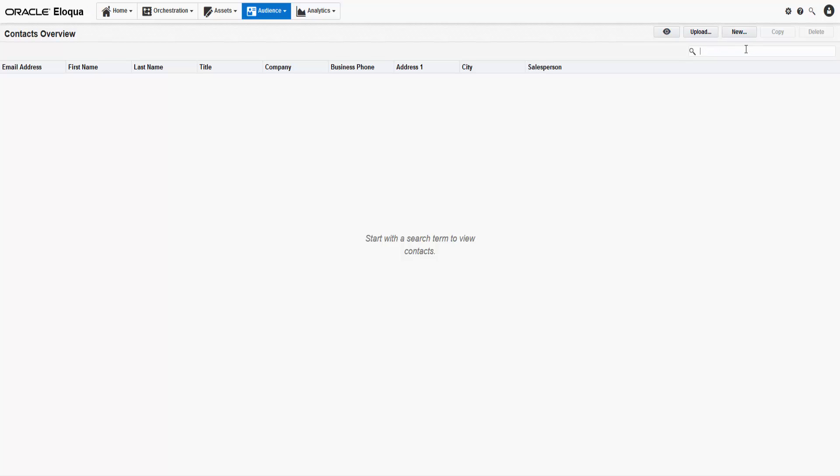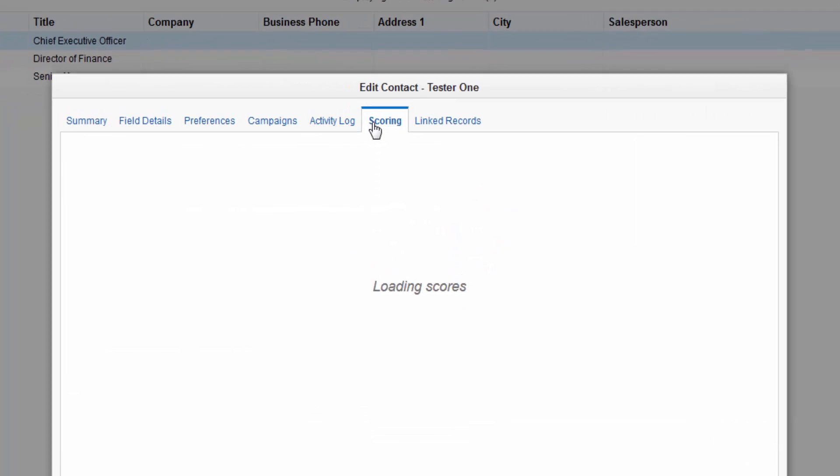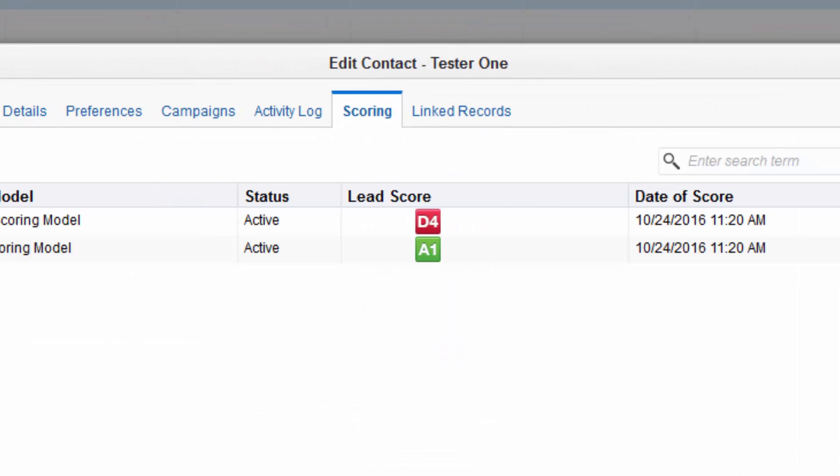Eloqua will then score all of your contacts and will continue to rescore them every 24 hours. This will help track your prospects and determine when a lead is hot enough to be passed over to sales.